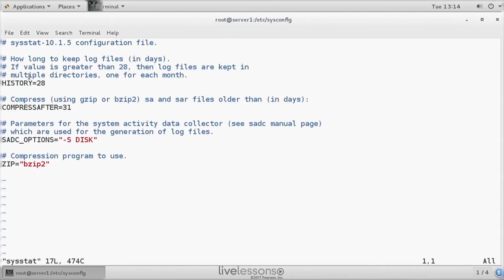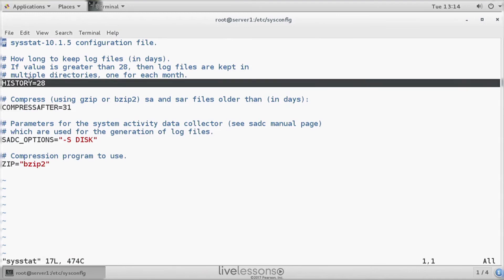And there we can see history is 28. So by default, SAR will keep a history of 28 days. If you don't like that, you can increase the parameter here.